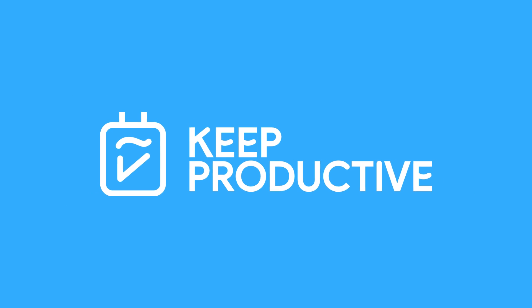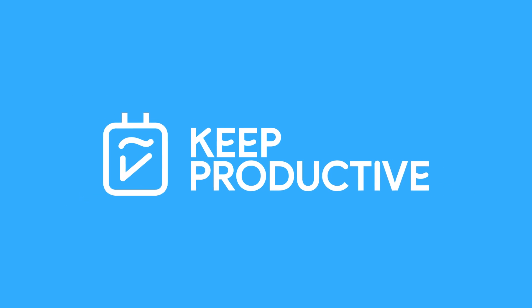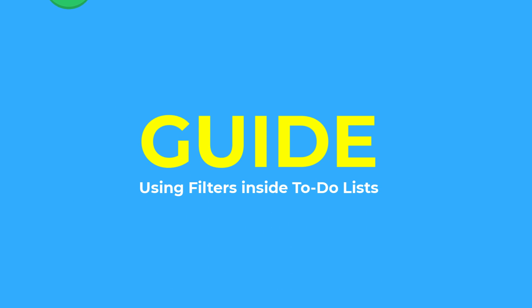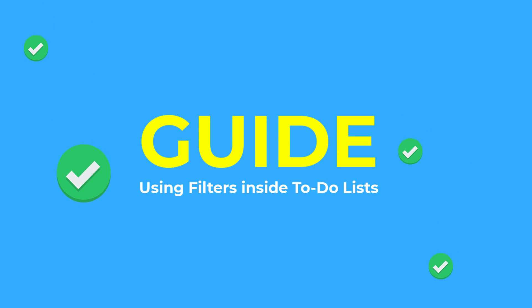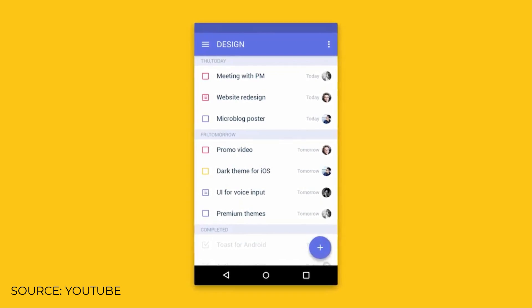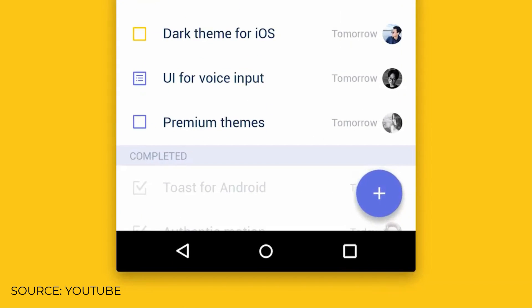Welcome back to another video. It is Francesco here for the Keep Productive YouTube channel. This video will be a useful guide to embracing filters with context inside of a task management application.